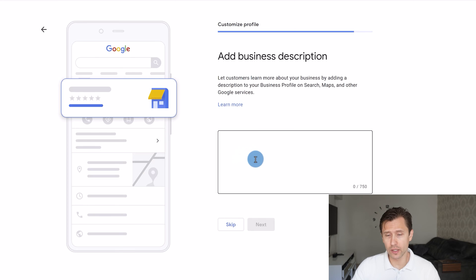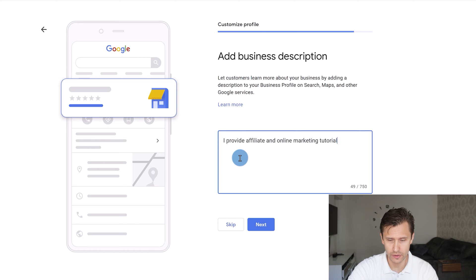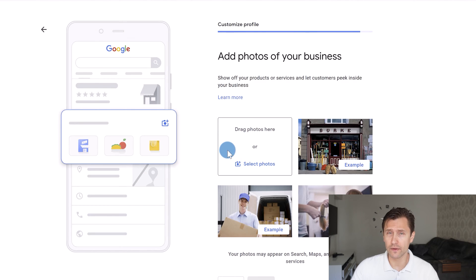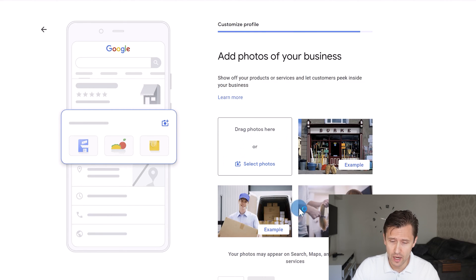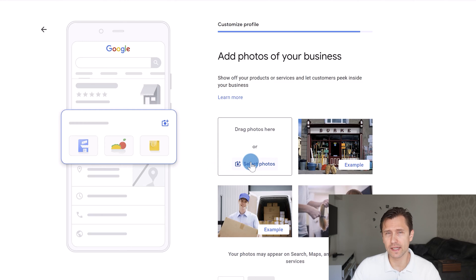Click next and here you'll add a business description. For example: 'I provide affiliate and online marketing tutorials helping people master ad networks.' Then click next. This is where you can add photos — make sure you add real photos of your business, not stock photos, as that reduces the legitimacy of your business.